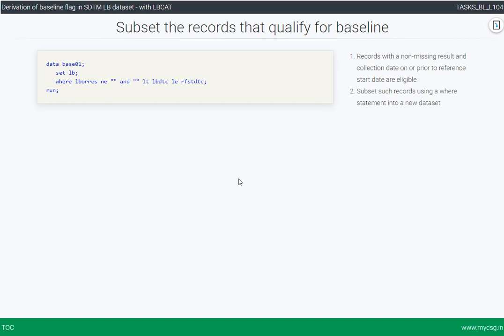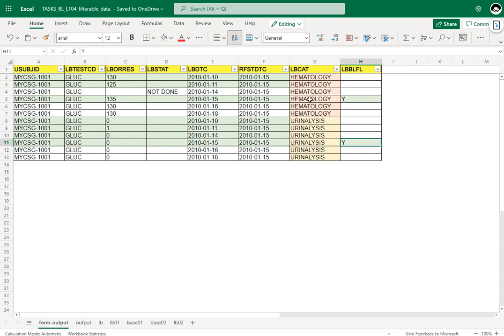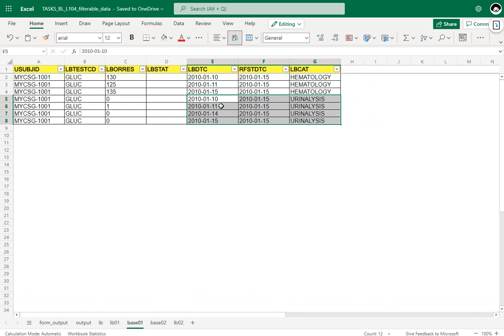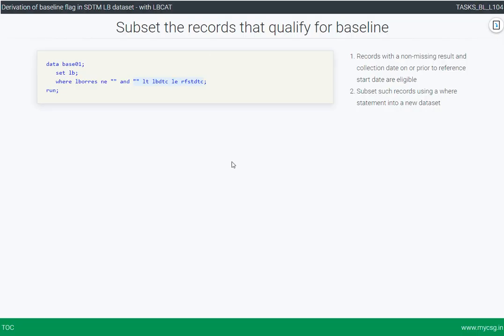The second step is to subset the records that qualify for baseline. The two conditions for a record to qualify are: a non-missing result, and the date of collection on or before the reference start date. We check both conditions with an AND operator and filter the required records. Looking at the output dataset base01, we have three eligible records under hematology and four records under urinalysis — corresponding to 10th, 11th, 14th, and 15th Jan — confirming the code is working as expected.